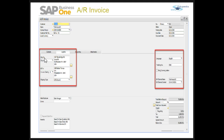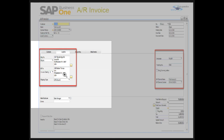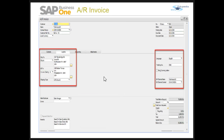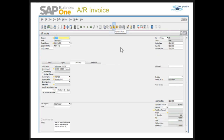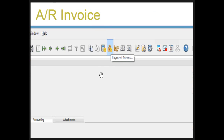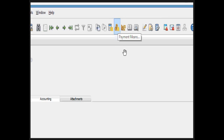I can receive payments from my customer. The logistics tab of the AR invoice — as I mentioned earlier, this tab is available on almost all sales documents — shows the invoice clearing option B, meaning this invoice will be sent to that address. The tracking number is also copied here. I can receive a payment directly from this AR invoice.